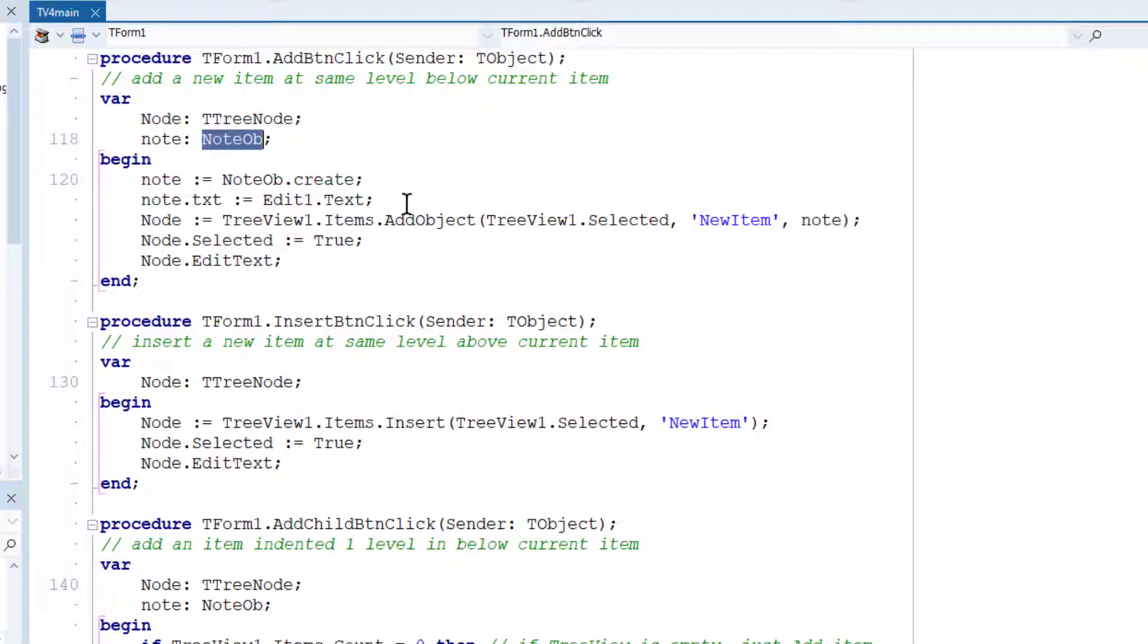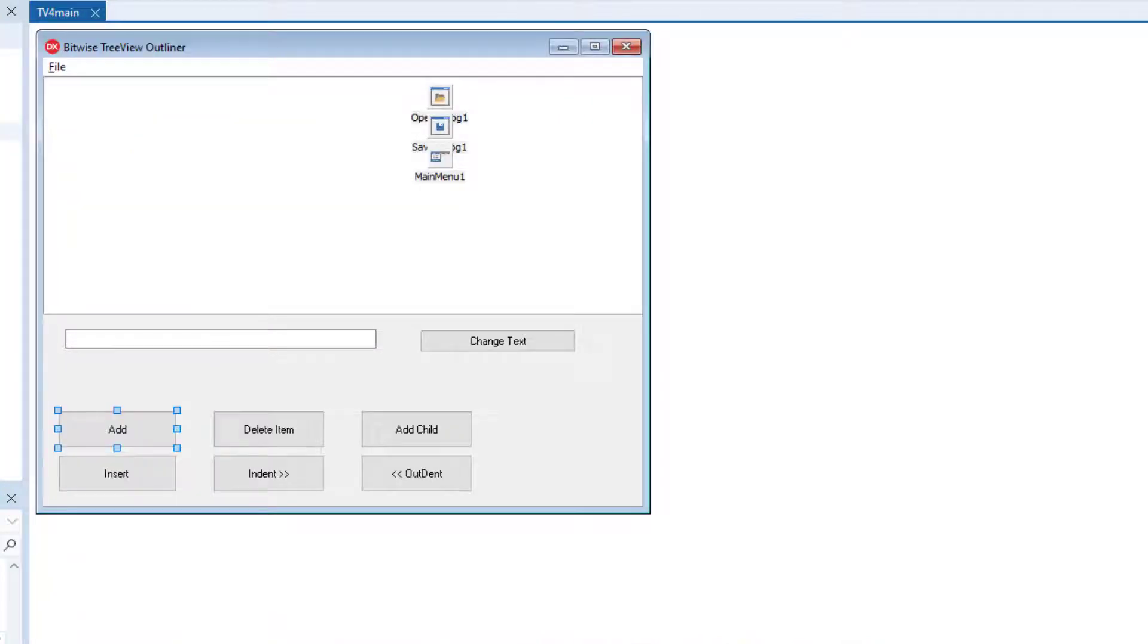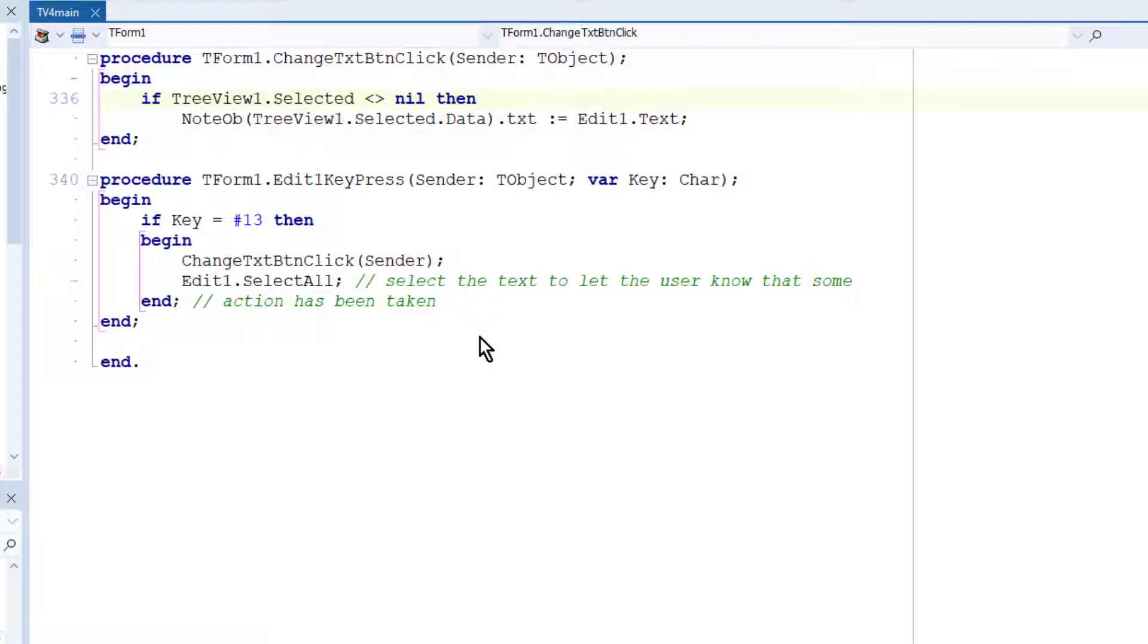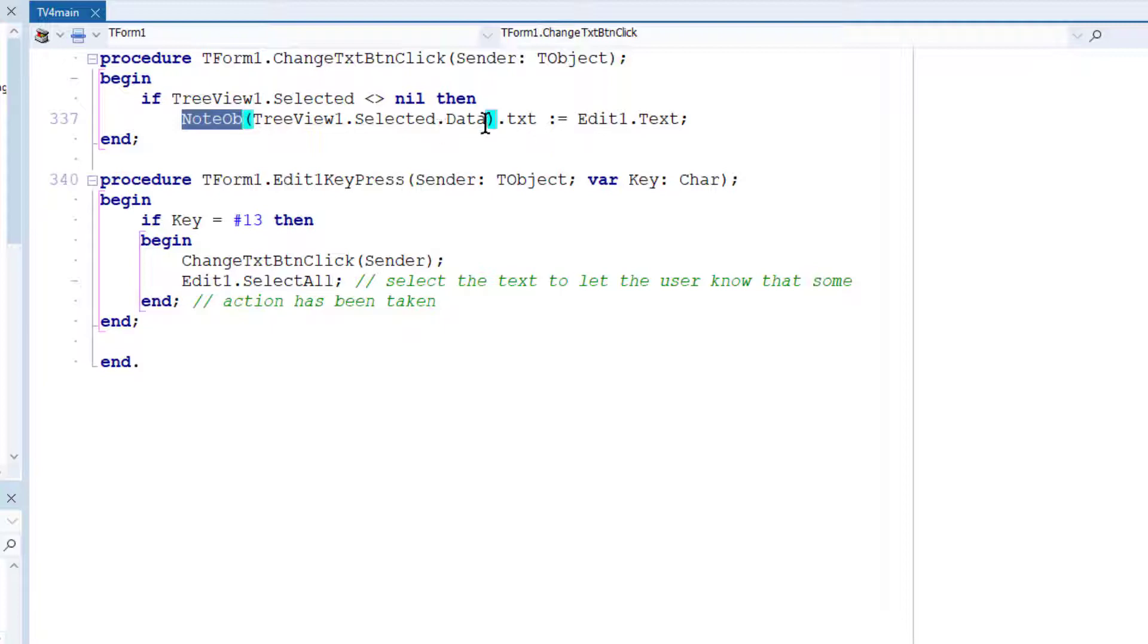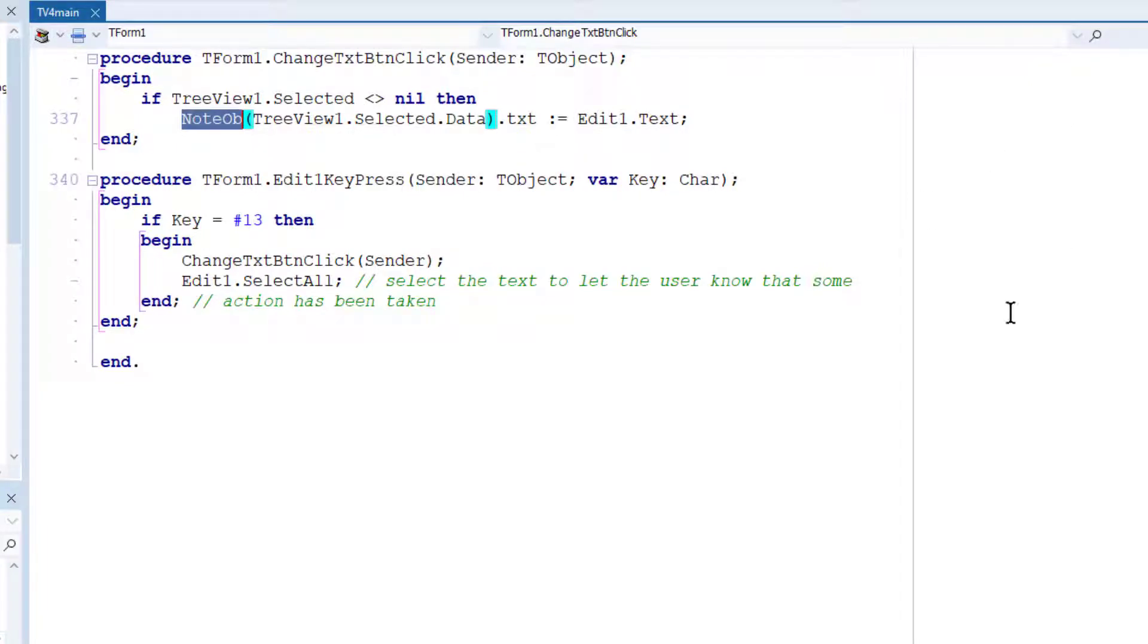And if I want to change the text of the data assigned to the node, I can enter some text. So go back to the design. I just enter some text here and I click this button, change text. And you'll see then that's been added to the tree view one selected data. And I've had to cast it to a noteOb, a noteOb type to stop the compiler complaining. So that's how the new text gets assigned when it's been edited.